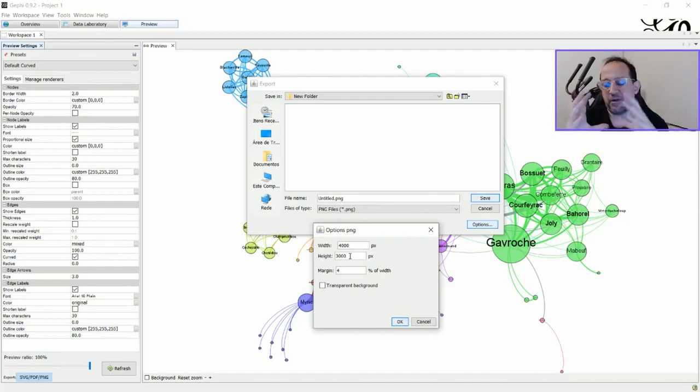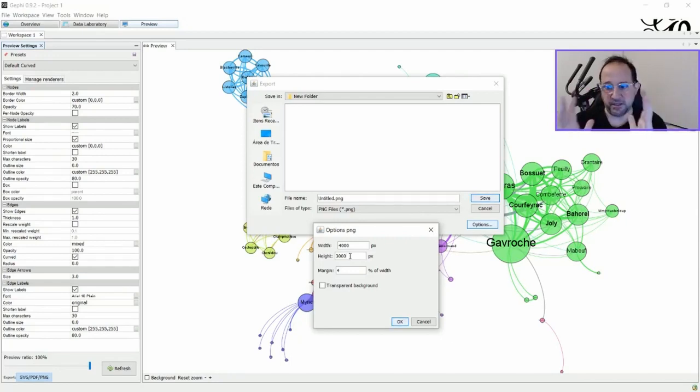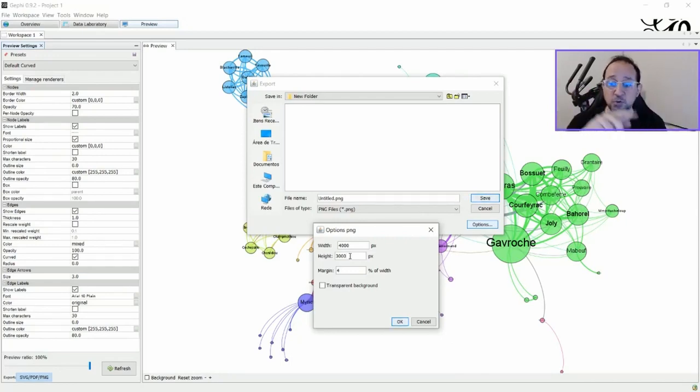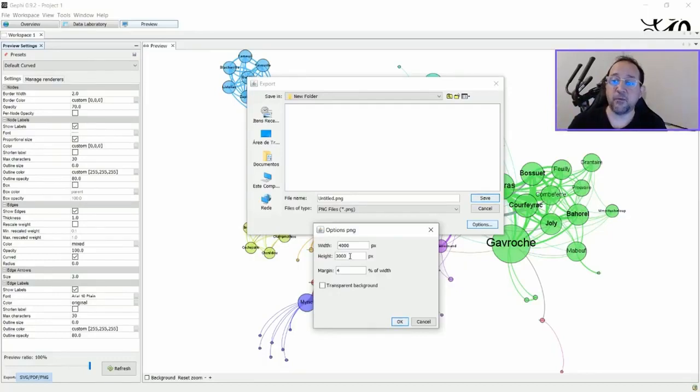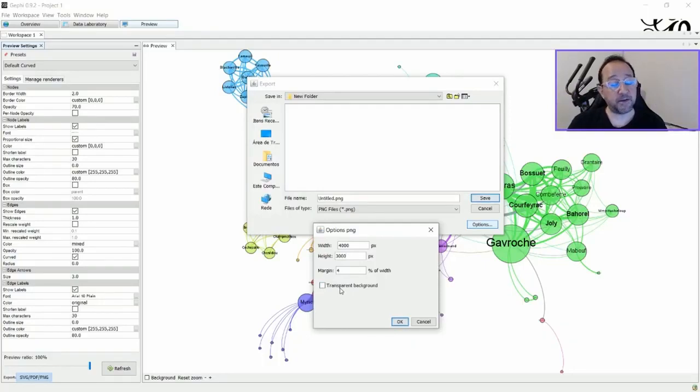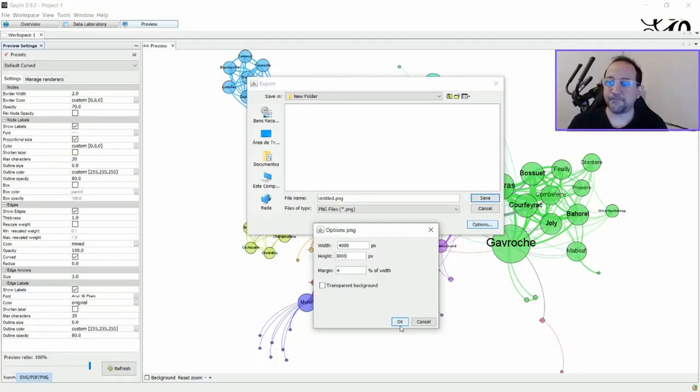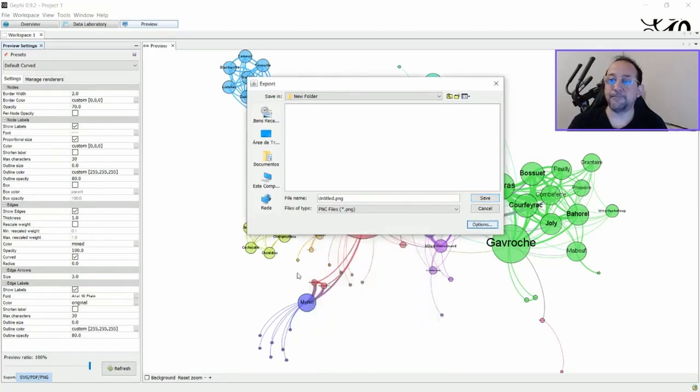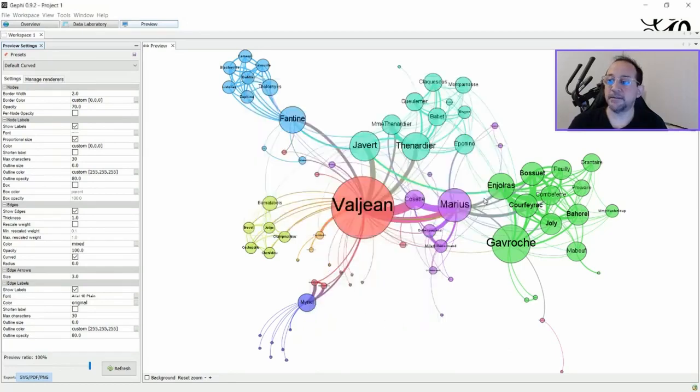Because if you have a very square graph, you can just stick to a more square defined resolution. You can also choose transparent background if you want, but I normally don't do that. And click OK, and then save.